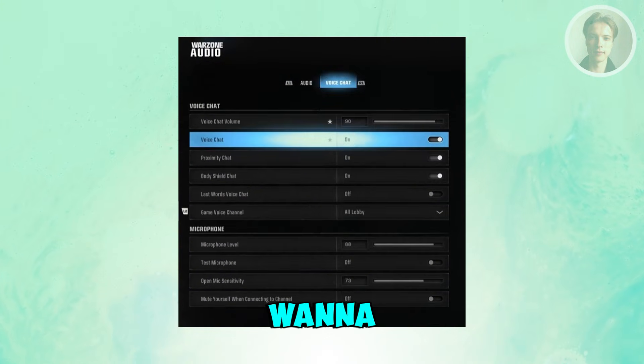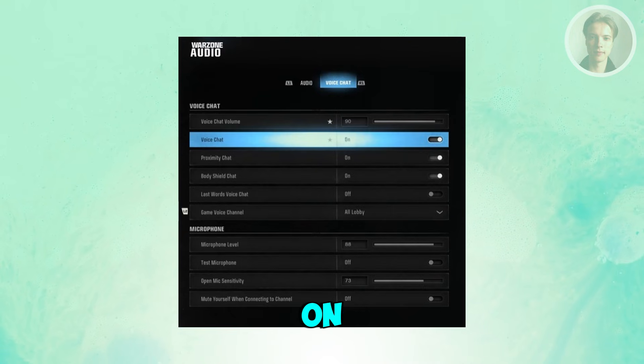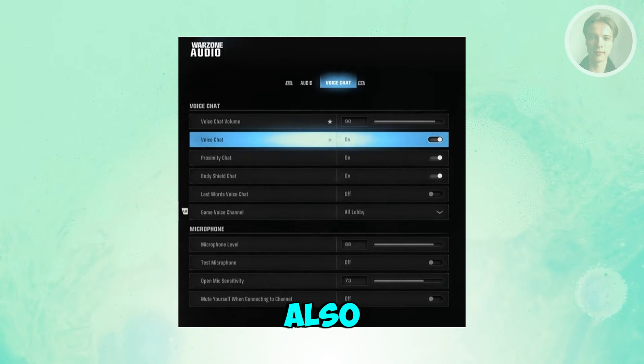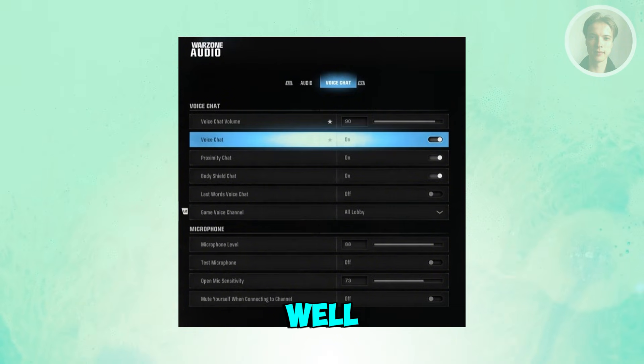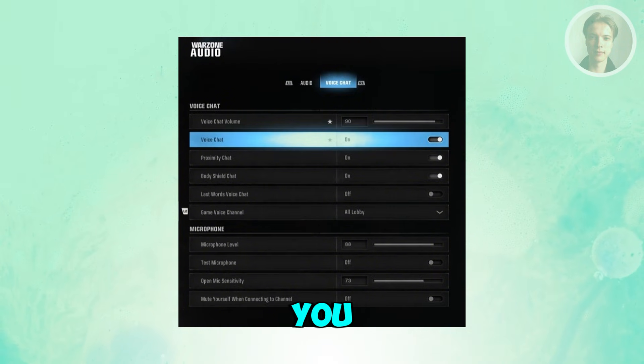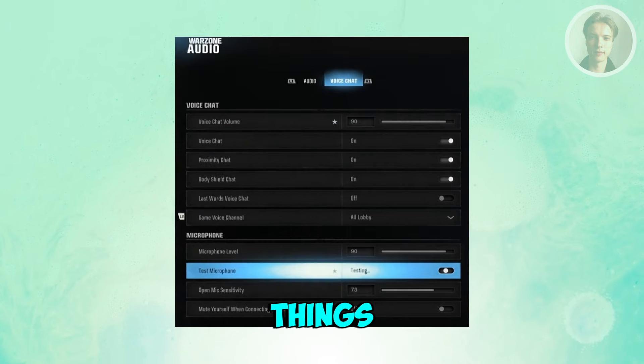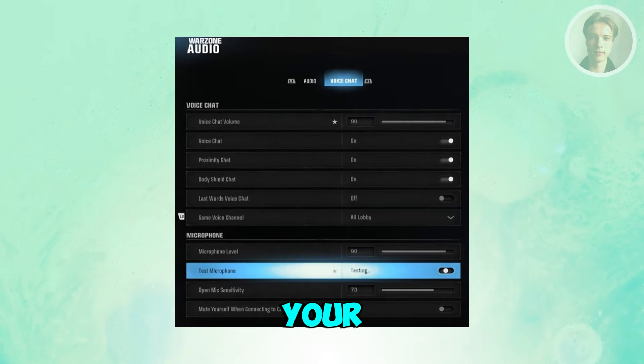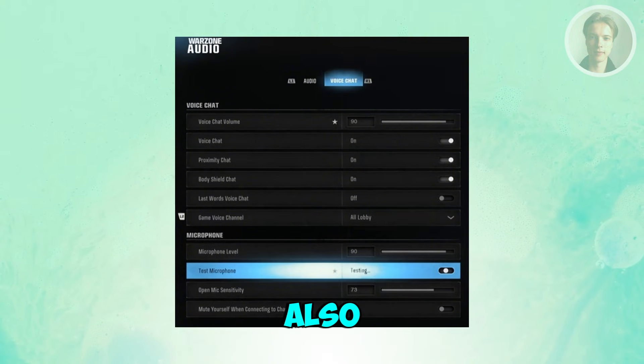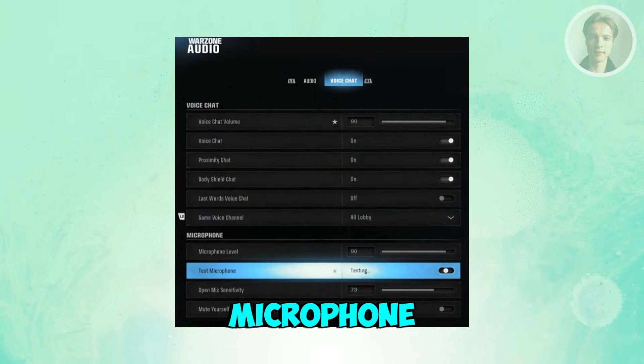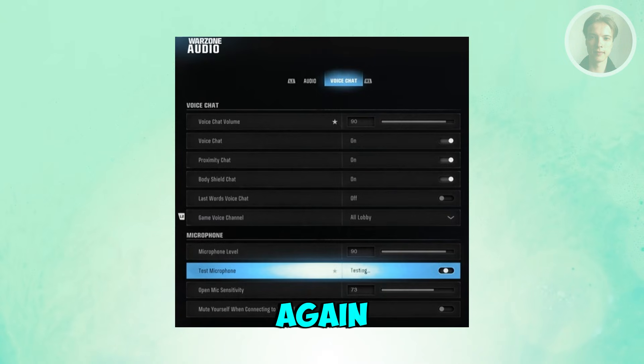Next thing you want to do is you want to go to voice chat and make sure that voice chat is turned on and voice chat volume is also a bit high here. Make sure it's around 80 and 90 as well. Now from here, you have the option to change other things like your microphone if you want to test it. So it's a great idea to test it and also you may want to change the microphone level here. Set this to around 90 or 80 again.